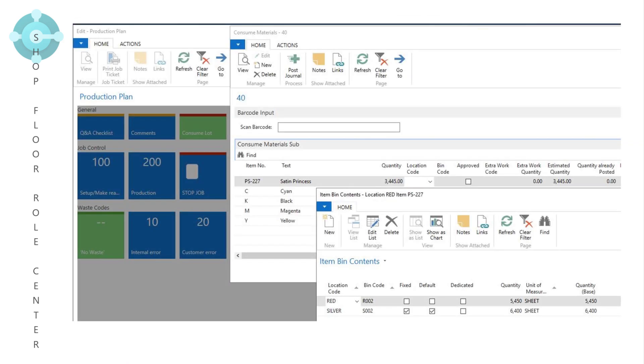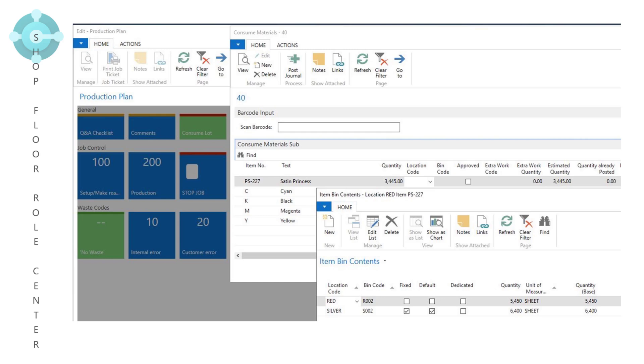PrintVis now includes consume lot functionality and capacity group setup improvements. There are new options for consuming items via the shop floor page. These are set on a per user basis. Now you can define whether you want to see the capacity groups in the current production plan, an individual capacity unit, or the entire capacity group. It's now possible to view everything in the selected grouping instead of just a single machine.